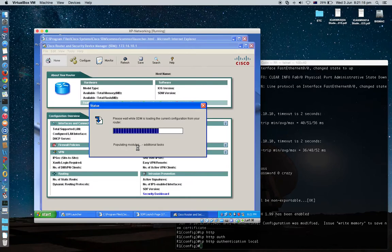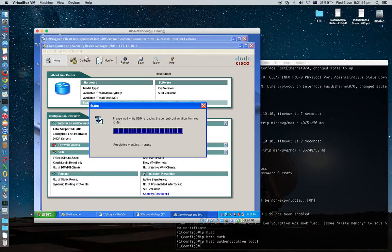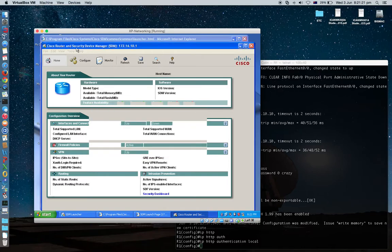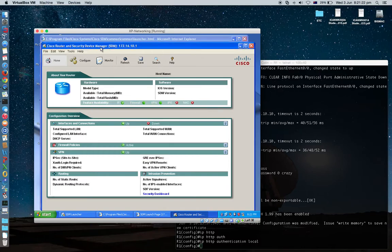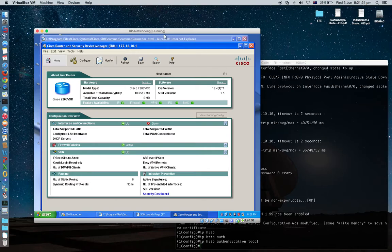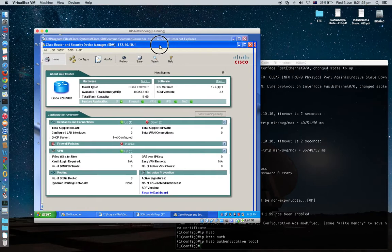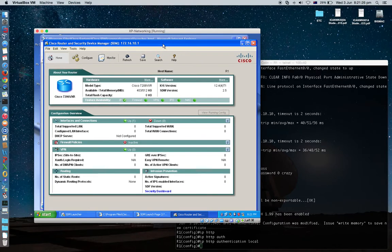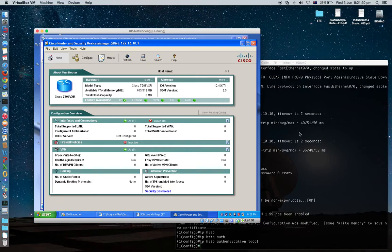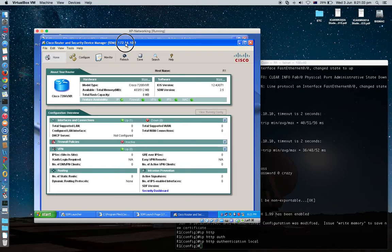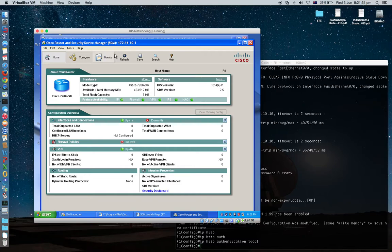This is it. Now you got Cisco router Security Device Manager. You can set up router through GUI. You are ready to play with SDM.